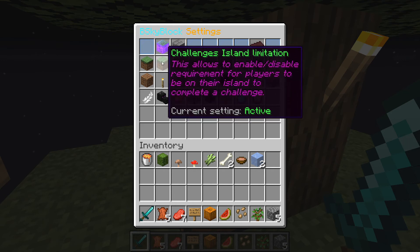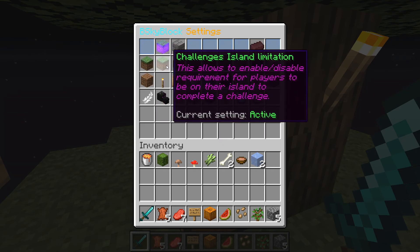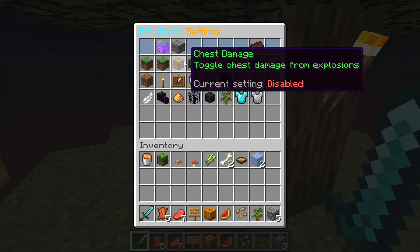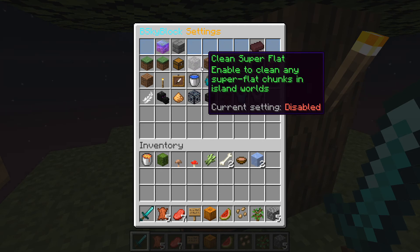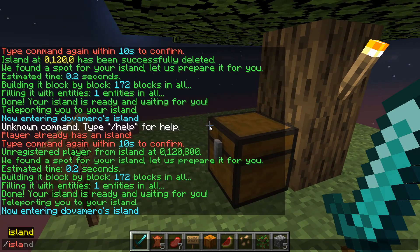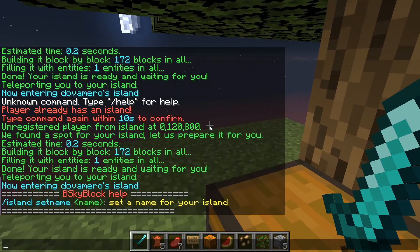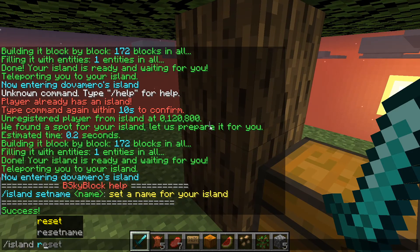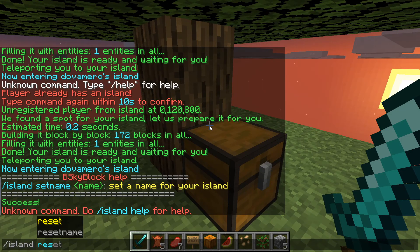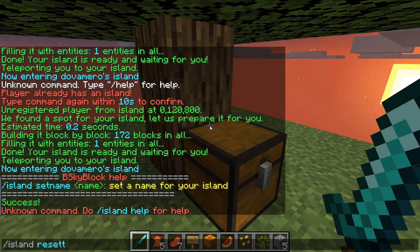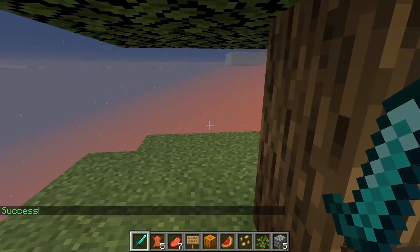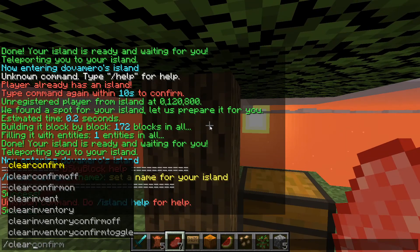I'll explain what this GUI does. This is the BSkyBlock settings for the game world — this section is protection when a player is outside the island, and this is expert settings. For example, this challenges setting controls whether a player can claim a challenge reward while outside their island — you can disable or activate it. You can also set a name for an island with the set name command, then reset it with island reset name.